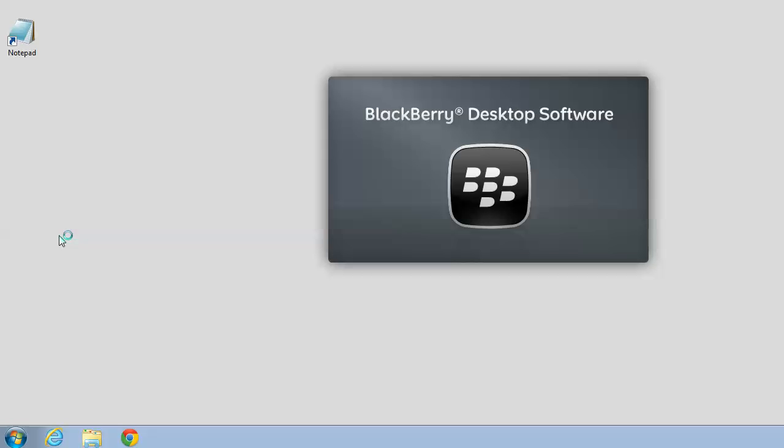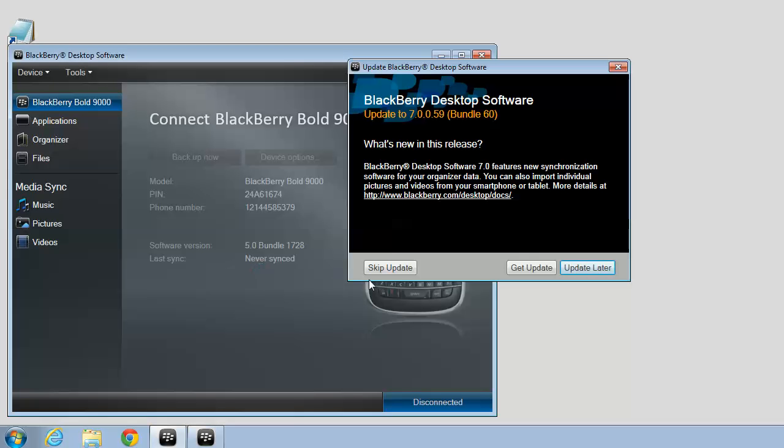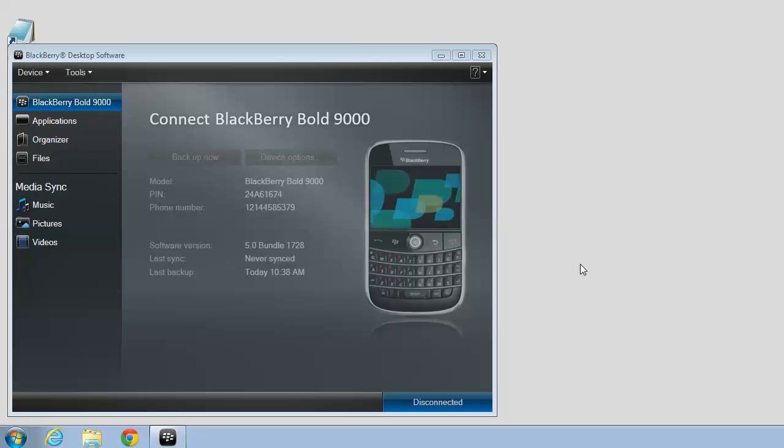It takes a few seconds to start up. I'm going to say Update Later. And you'll notice it says Connect BlackBerry.